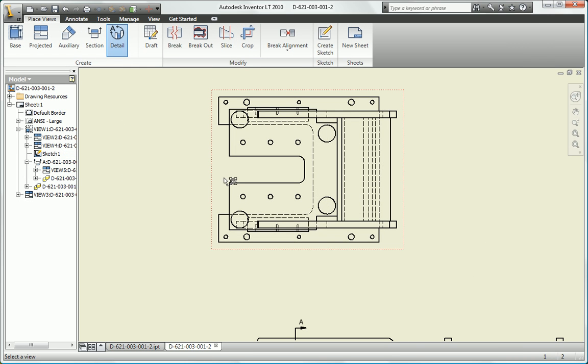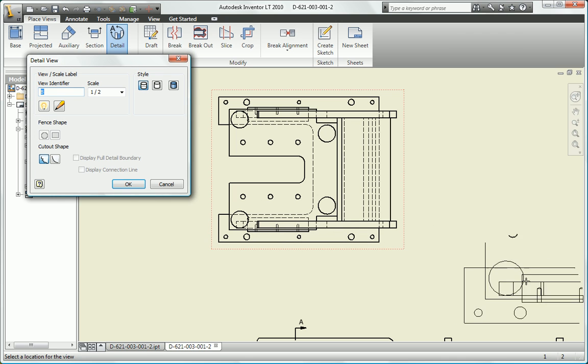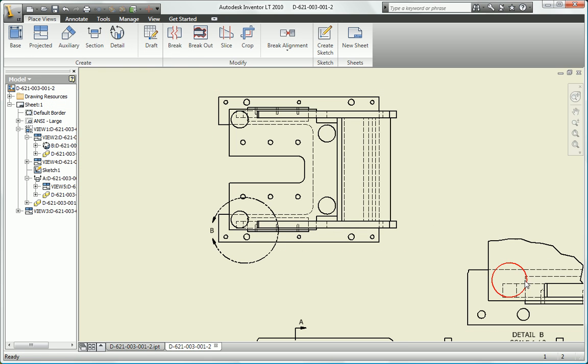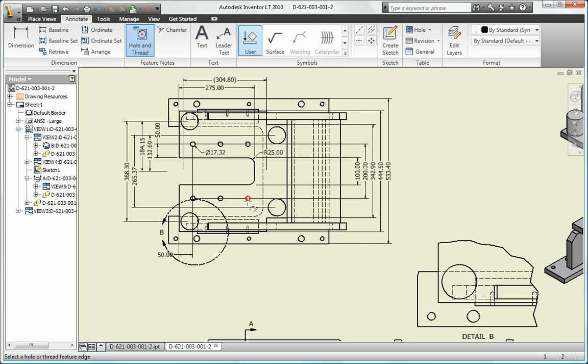When something in your 3D model changes, all affected views and dimensions update automatically, helping you to reduce errors and deliver designs in less time.